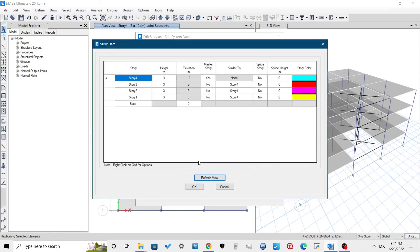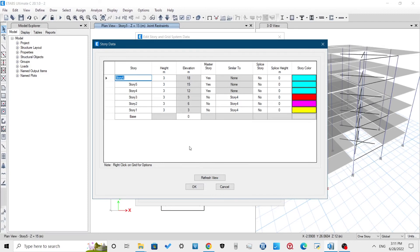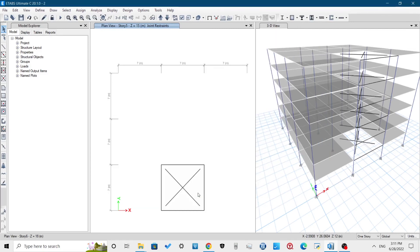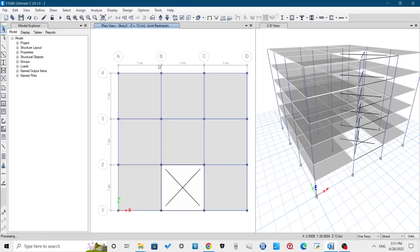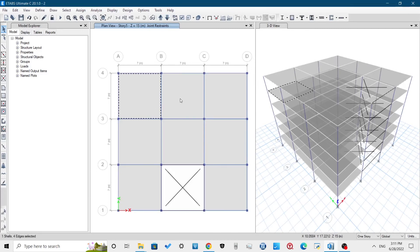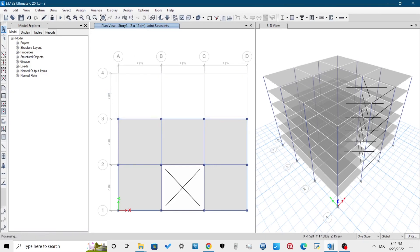We can replicate the element from one floor to another. Here I am going to add a terrace and staircase cover floor. For this, add two stories above our existing story, then delete the unnecessary elements in those stories. For staircase cover, remove the opening type slab property and add the slab section of 125mm that we have defined earlier.